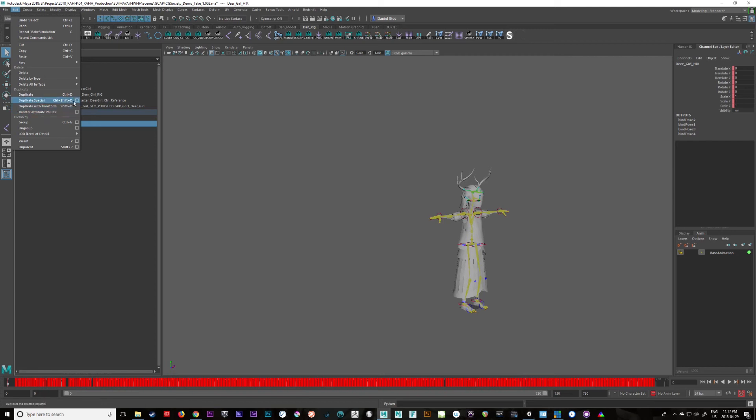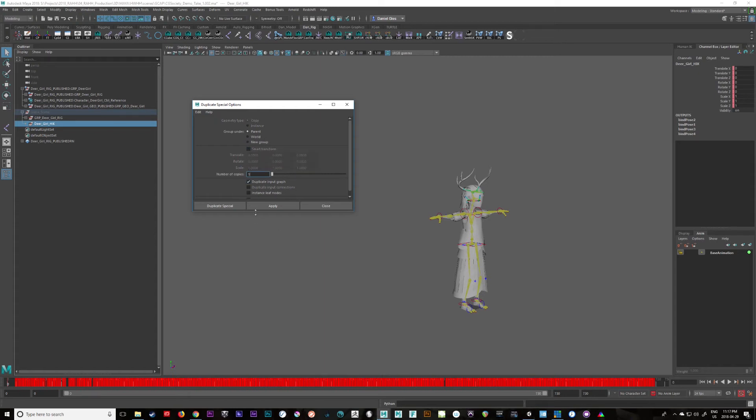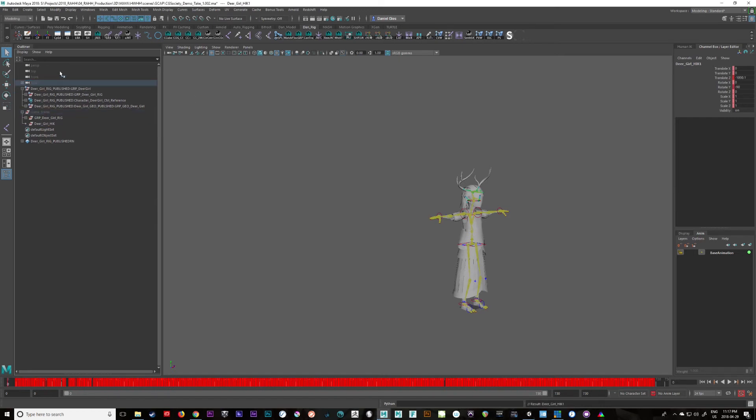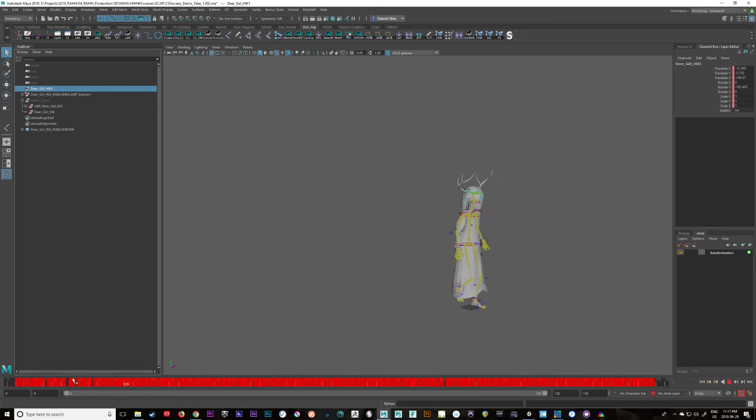So maybe we'll go duplicate special here. And I want to, let's just reset this so you can see what you do. I'm going to duplicate input graph because I'm going to grab the animation. So I'll go apply. And I'm going to use this guy, outside of everything, as the dear girl's root animation. Where did it go? Great. So this has animation on it.